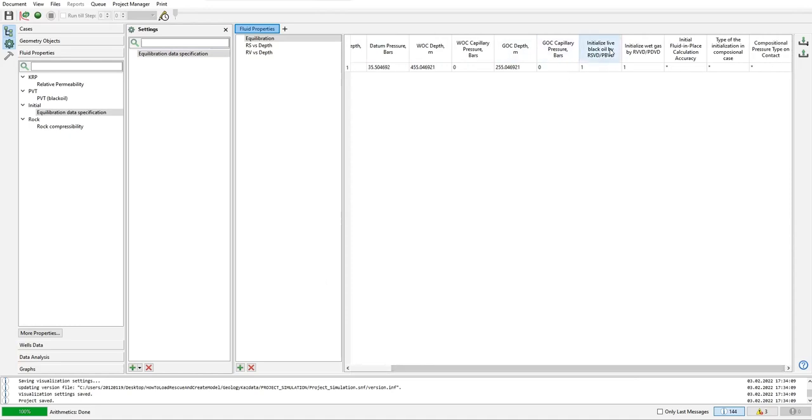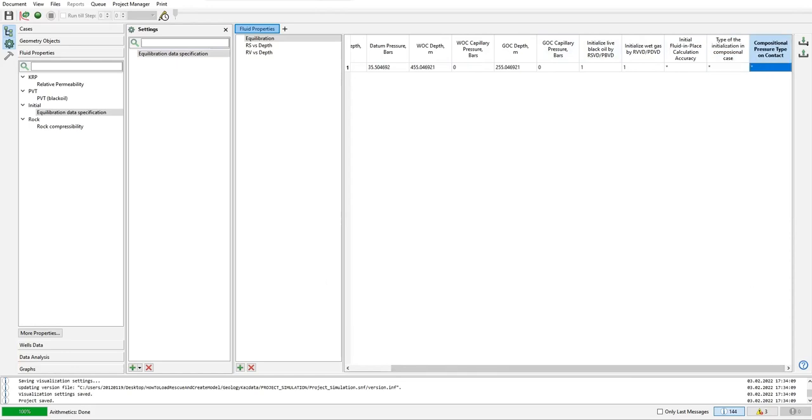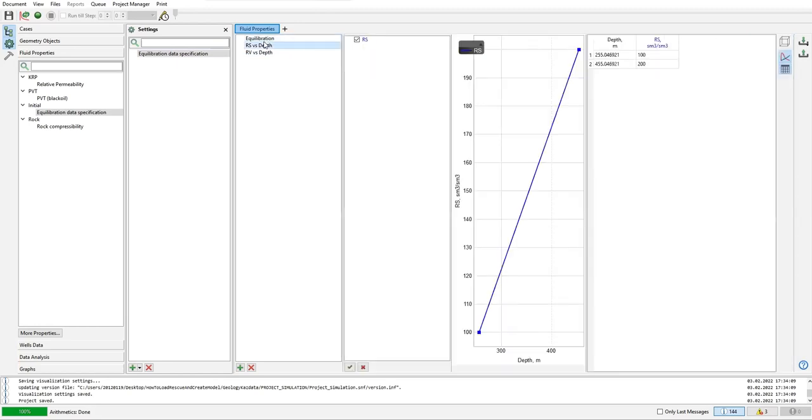And also initialize live black oil by RSVD per PBVD one one. We can use star for this cell, and also this one is populated automatically if we right click create default by grid.